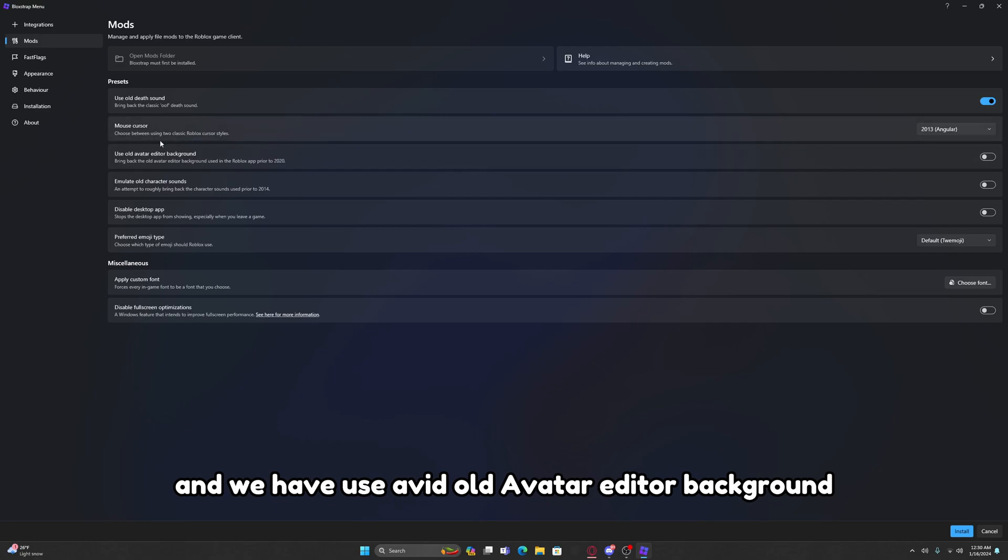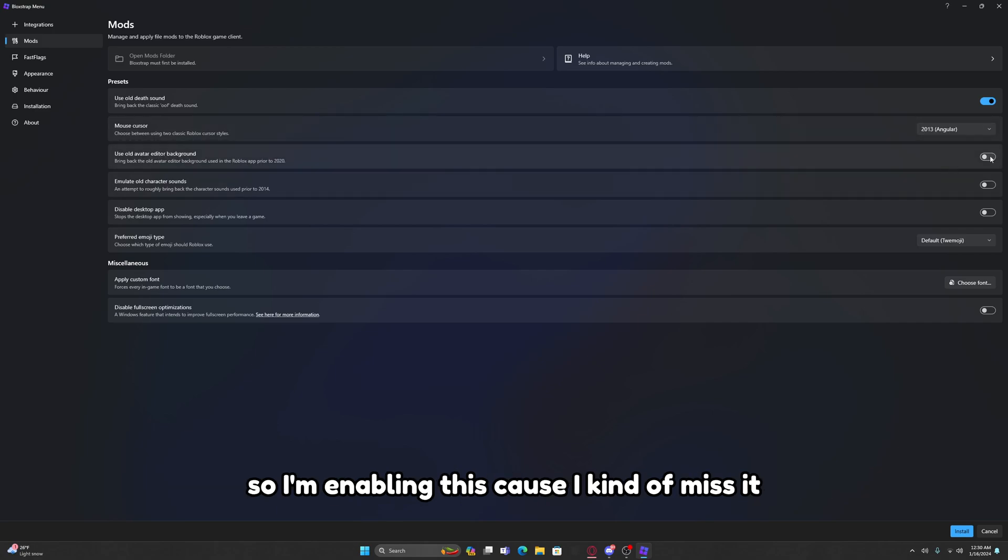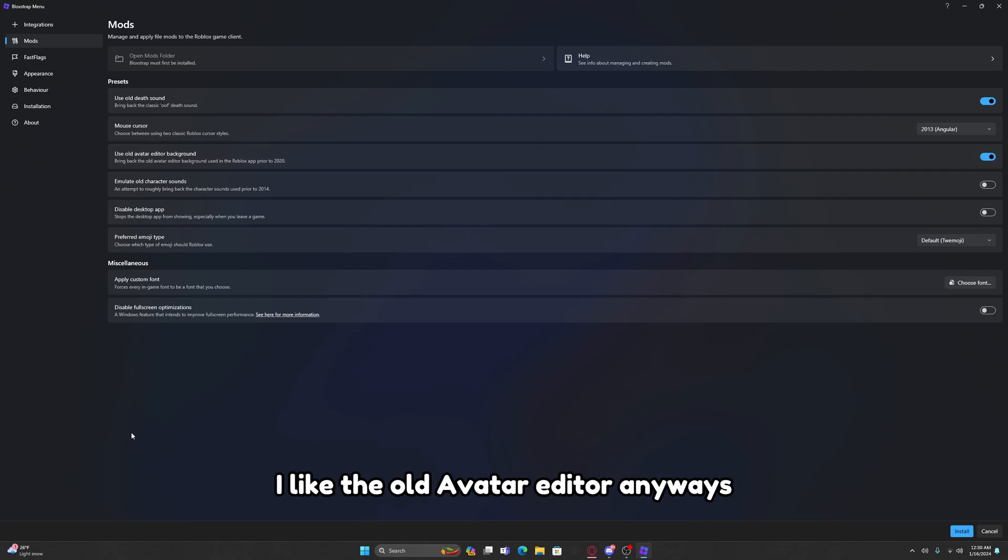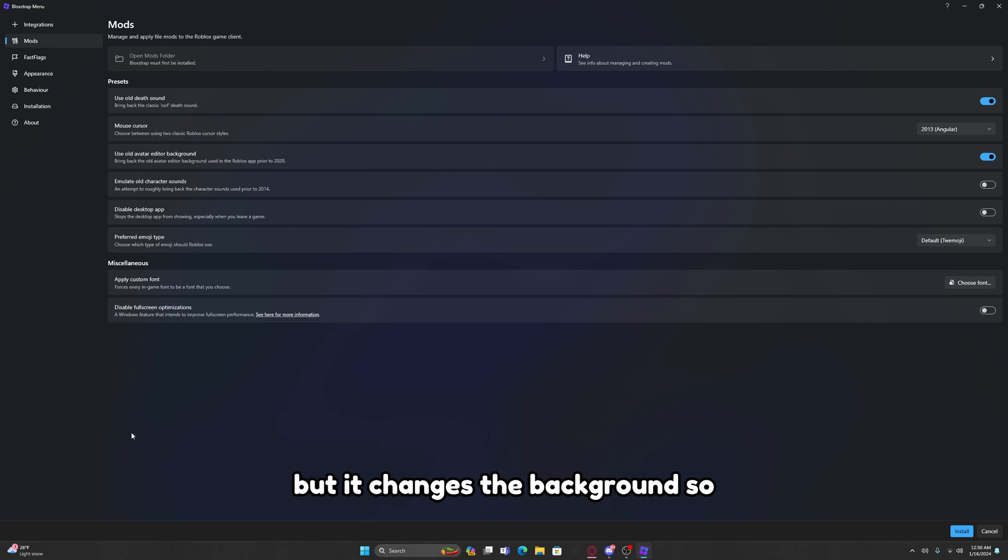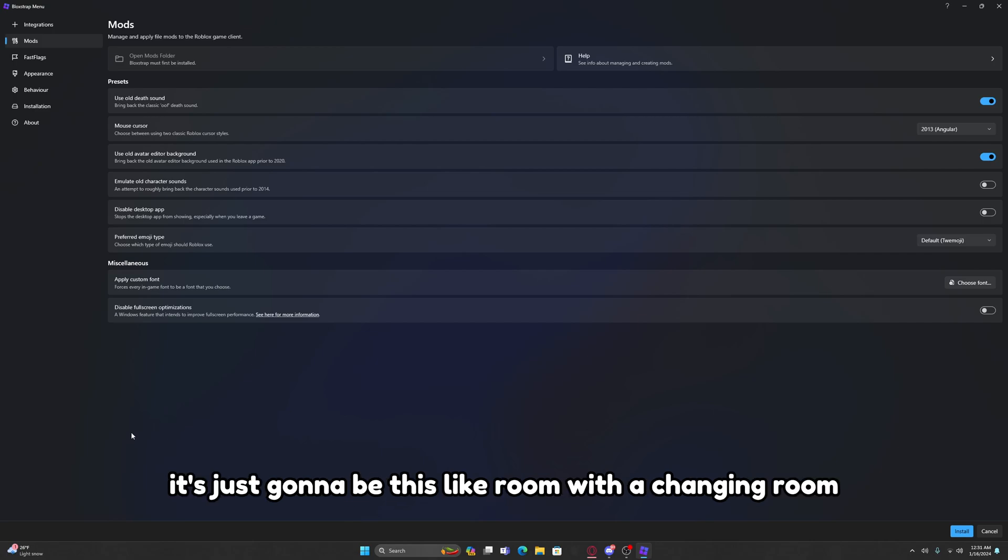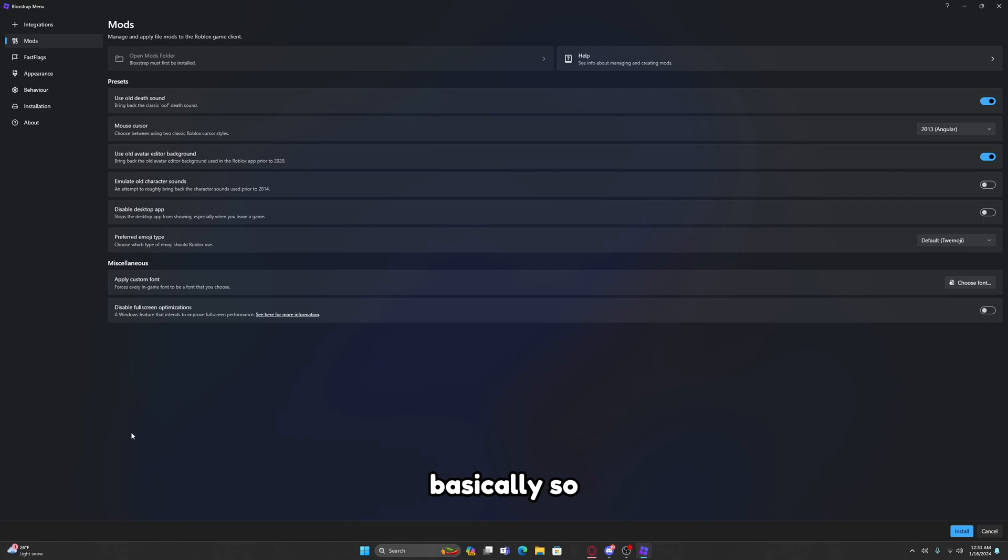Then we have Use Old Avatar Editor Background. I'm enabling this because I kind of miss it. I like the old avatar editor anyways. It doesn't change the general editing of your character, but it changes the background. So instead of just the blocky cubes in the back, it's just going to be this room with a changing room basically.